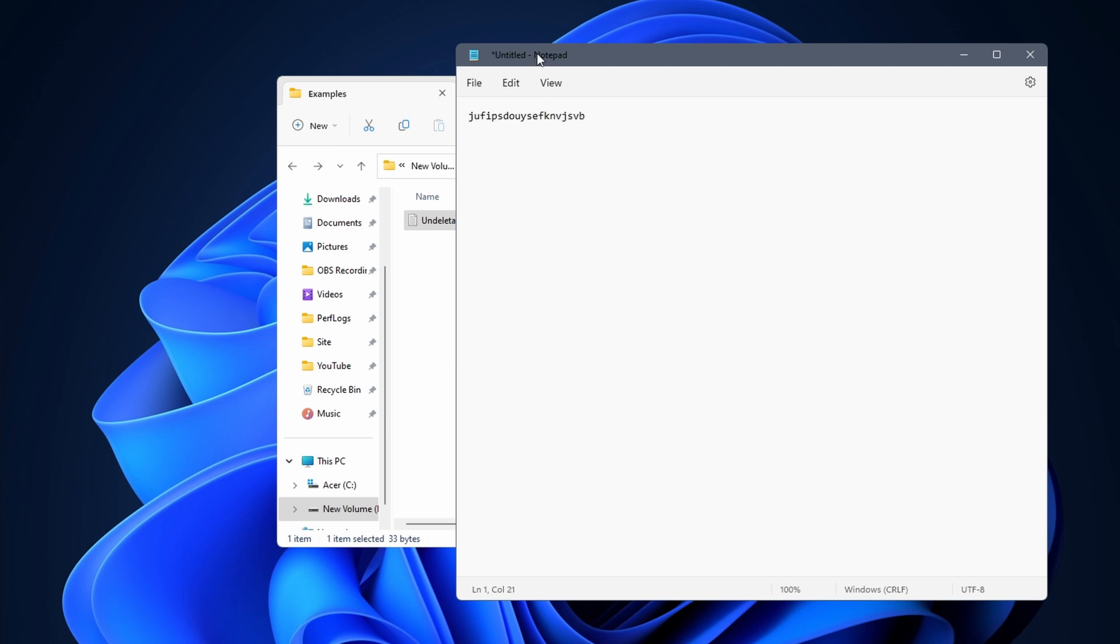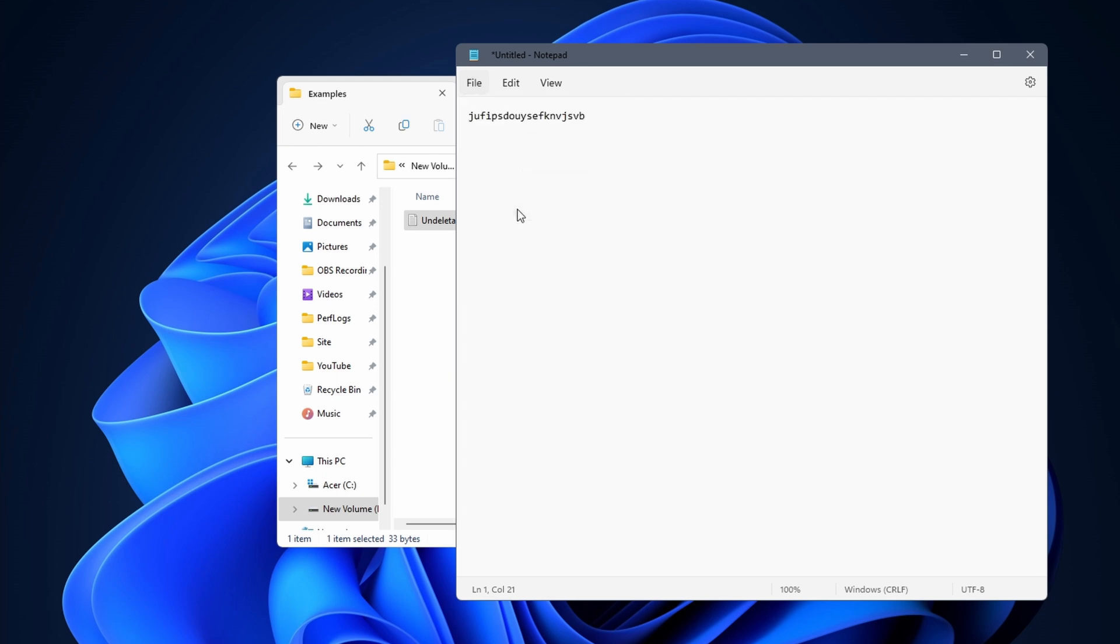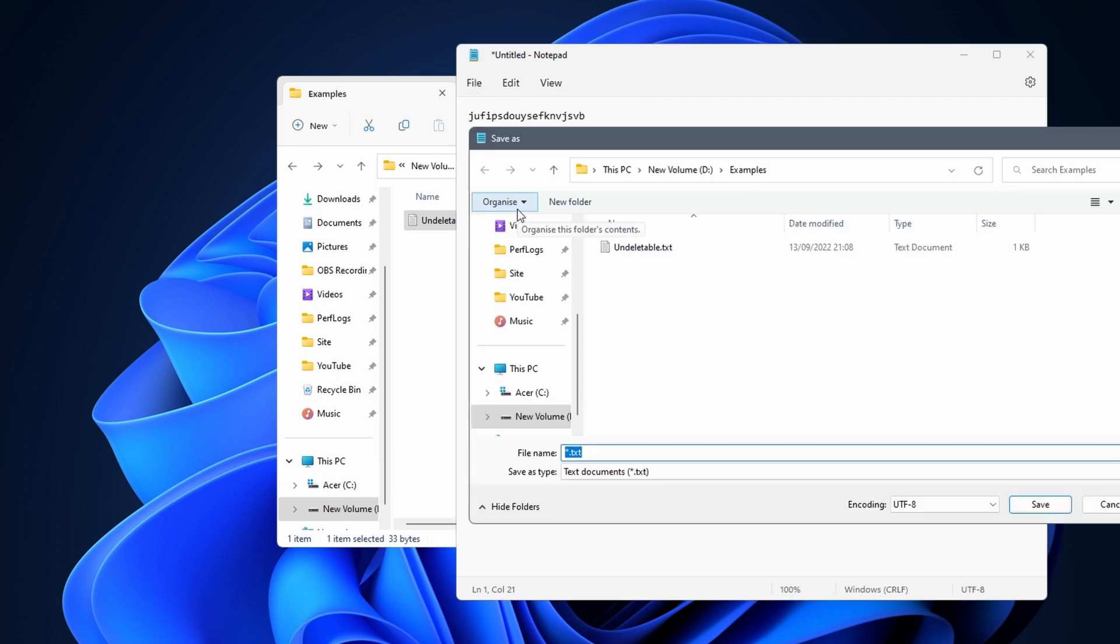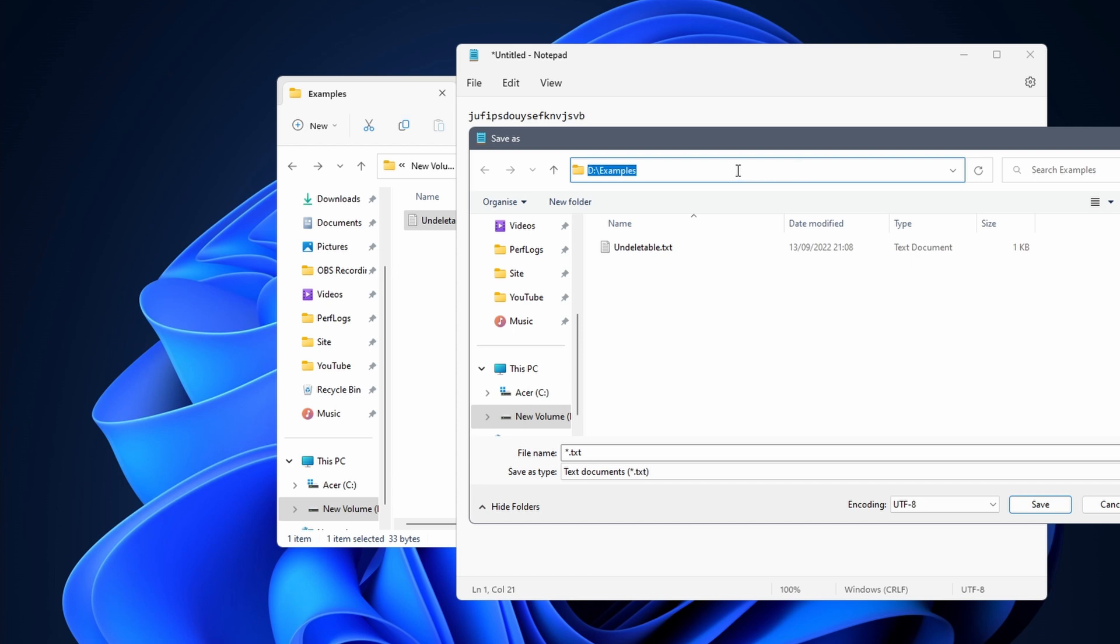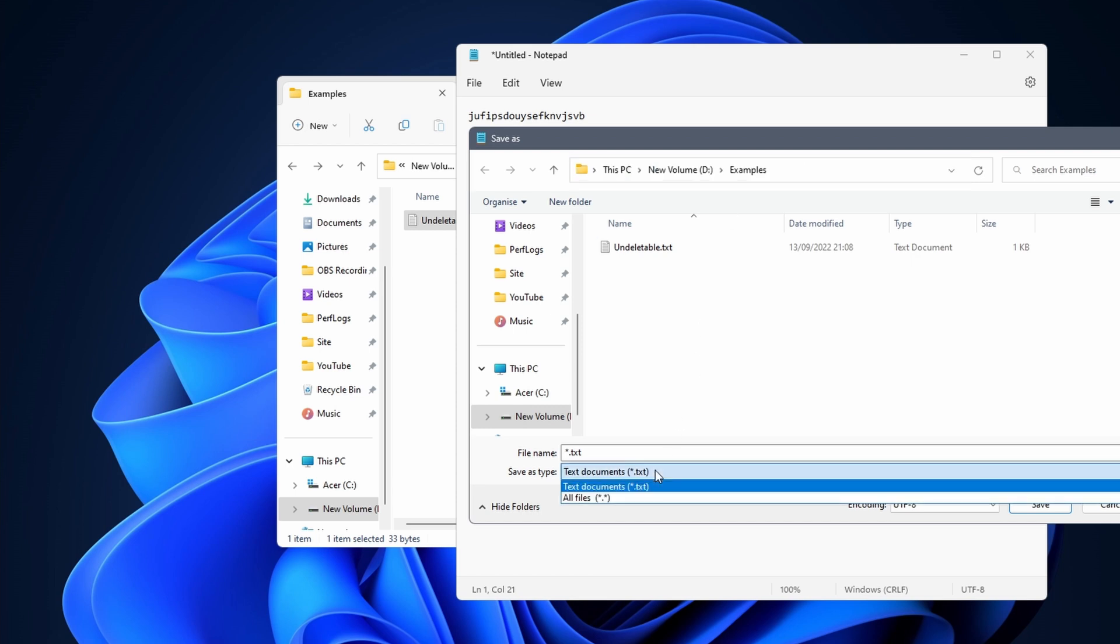Next, click on file in the top left corner and select the save as option. Continue by navigating to the location of the undeletable file. Change the save as type to all files.